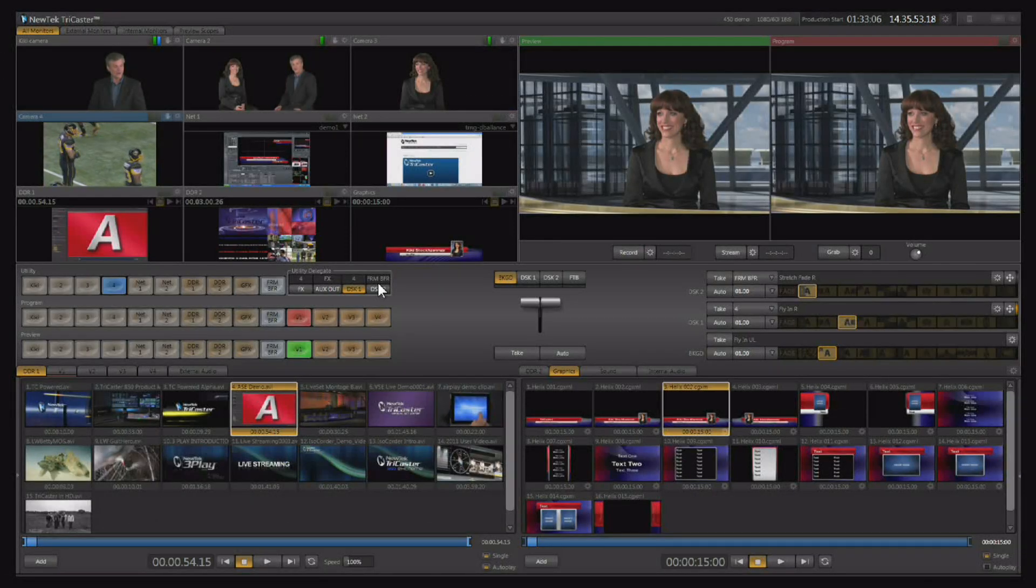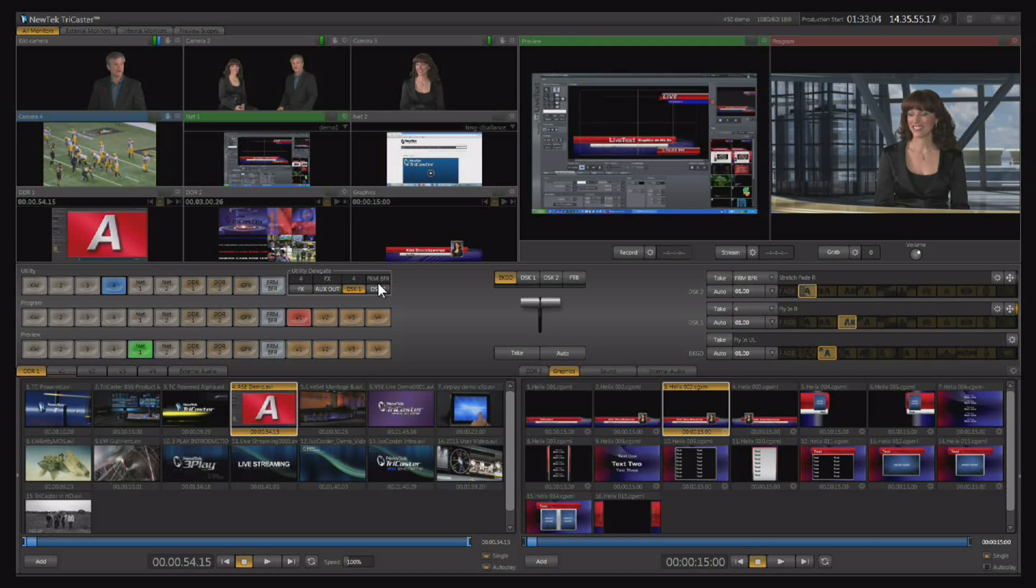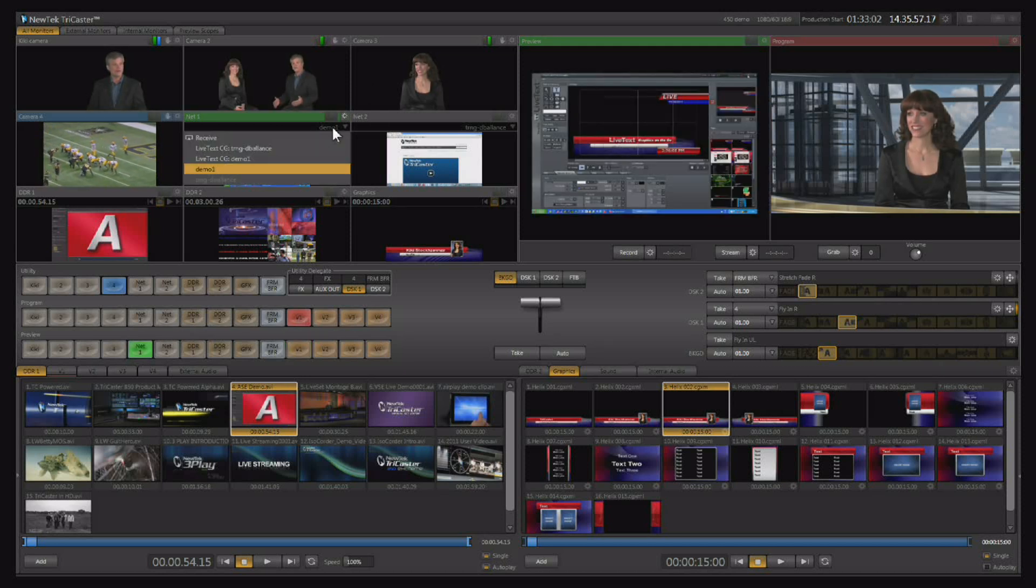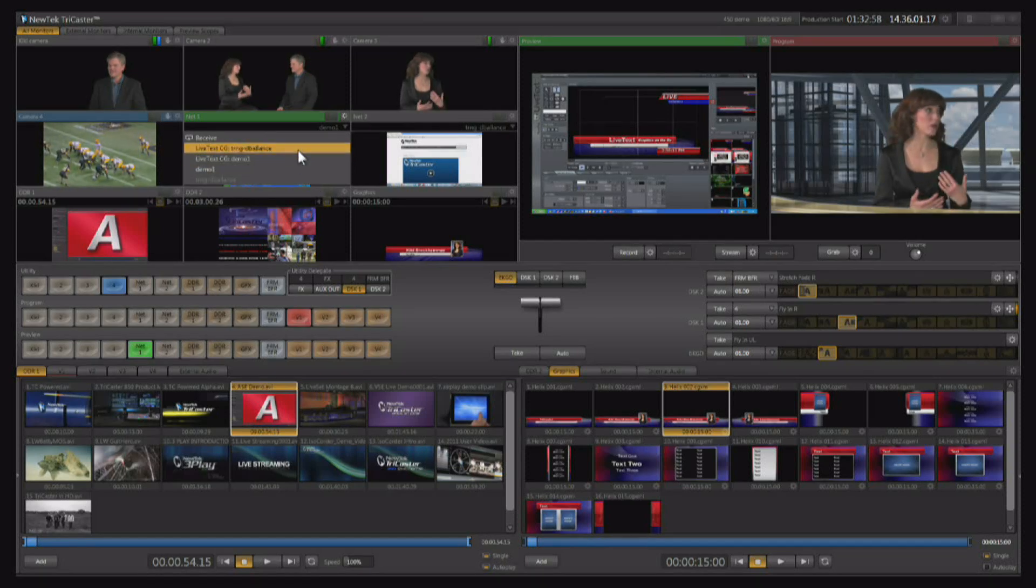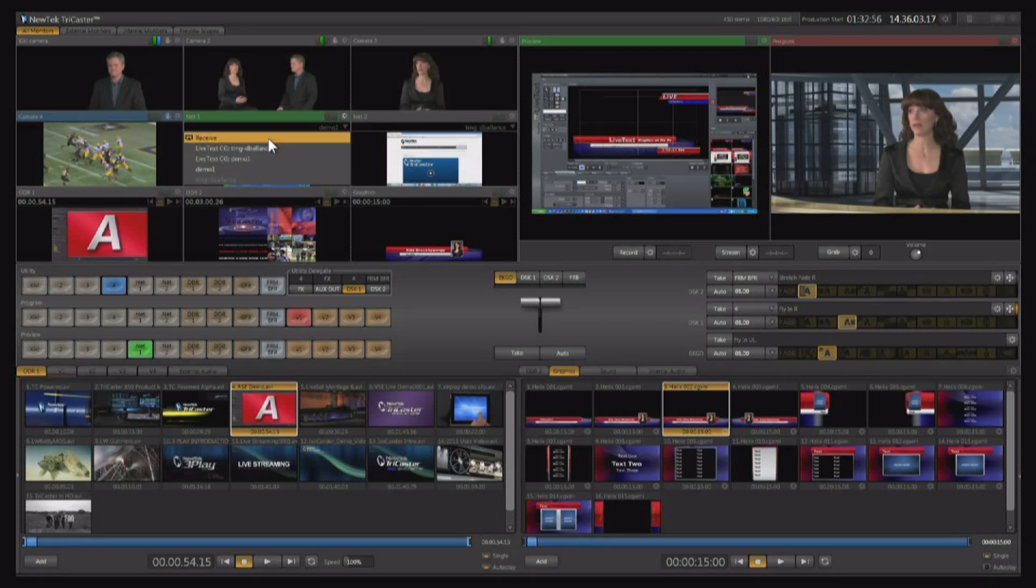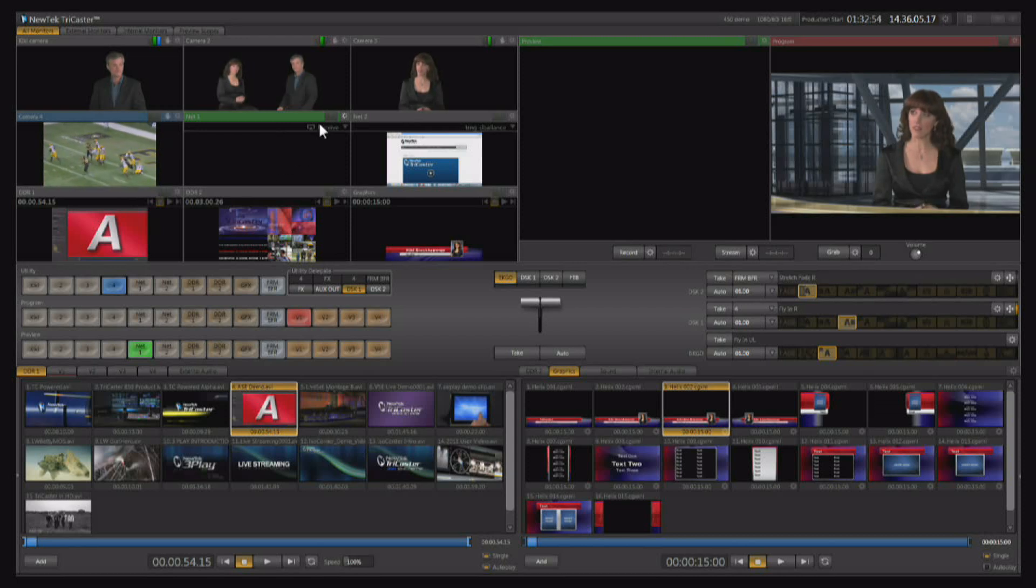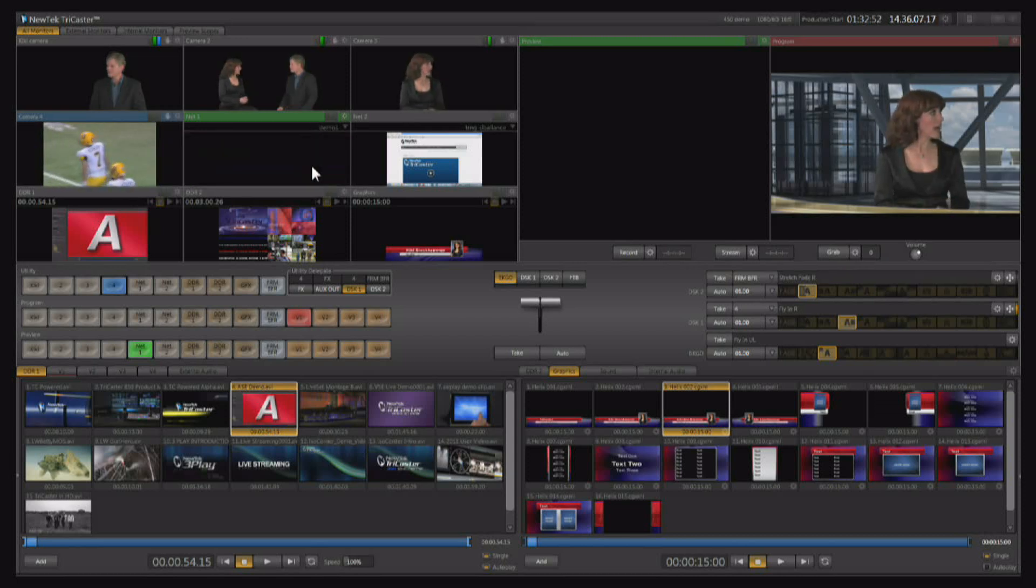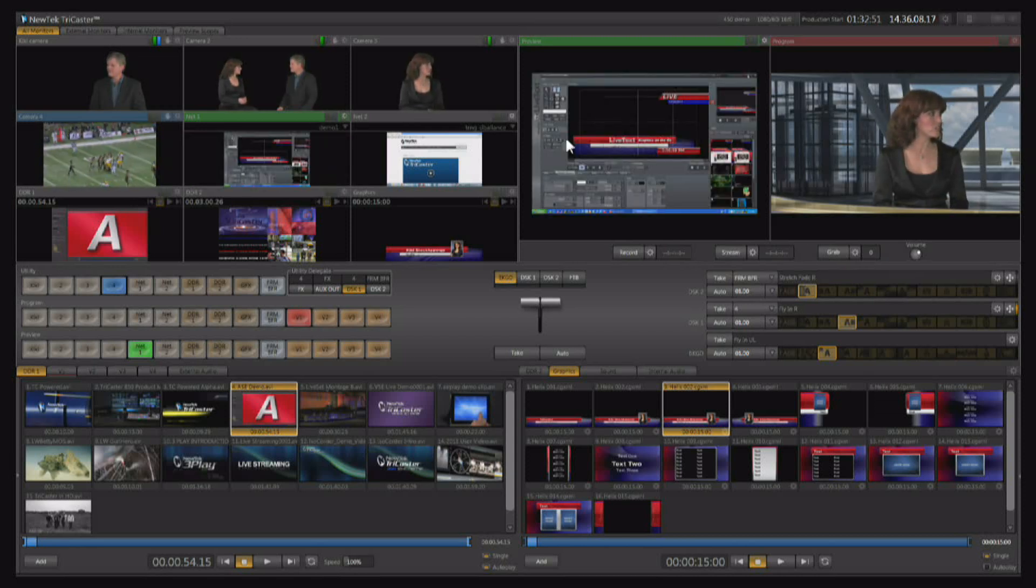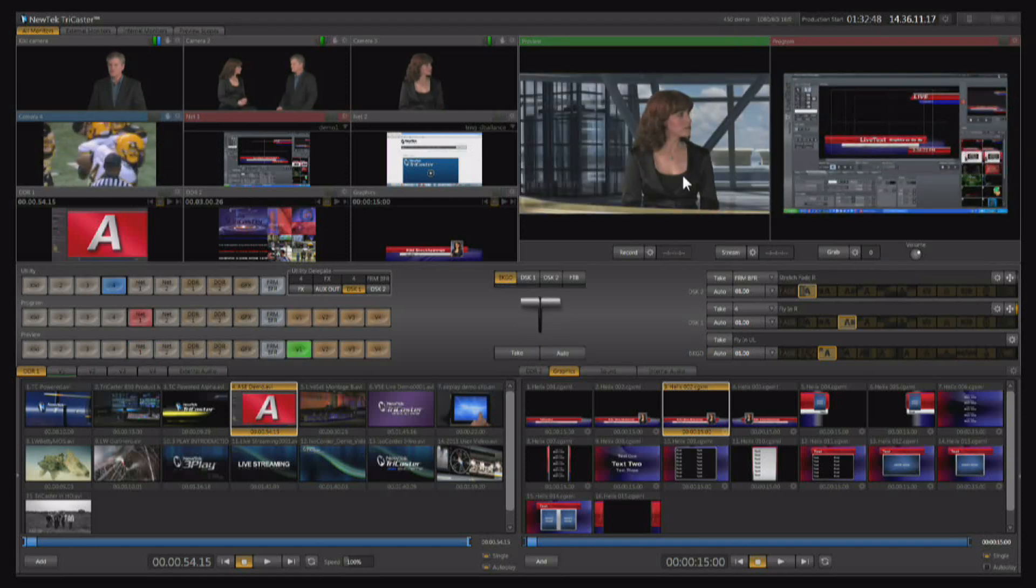Now I'm going to bring up network input number one on preview, and you can select any computer that's running IBGA, the output of live text, or you can select receive if you want to set this up as an Apple AirPlay device. I'll just select my computer for right now, and then of course you can switch to that like any other input in the TriCaster.